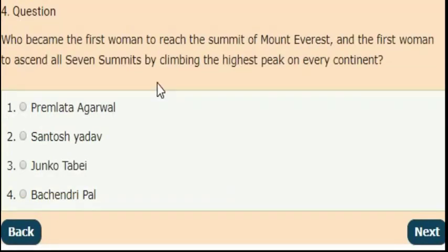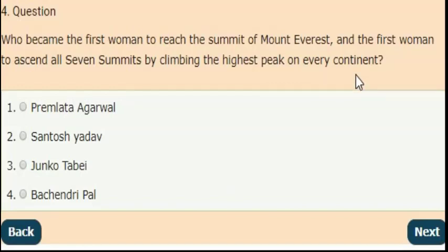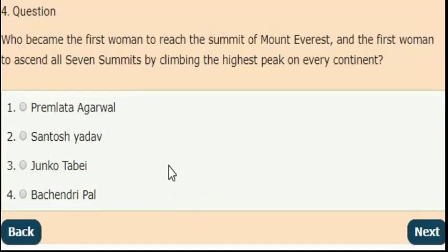Next question: who became the first woman to reach the summit of Mount Everest and the first woman to ascent all seven summits by climbing the highest peak on every continent? The right answer is option 3 — Junko Tabei.